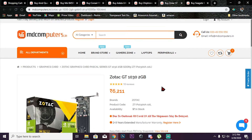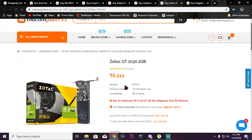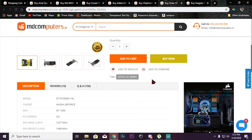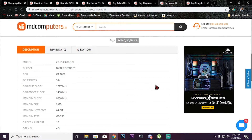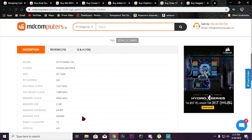If you have an ATX case, you can use it because there is a little space. In Zotac, there is a GT 1030 2GB graphic card. This graphic card is priced at 6,231 rupees. This is the best graphic card at this budget because it is a super value at a low price.